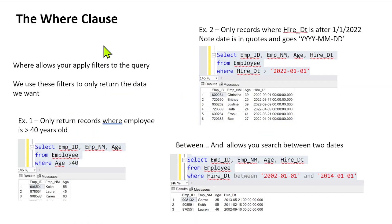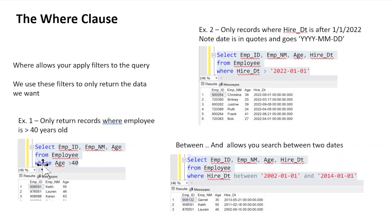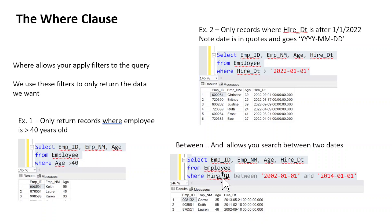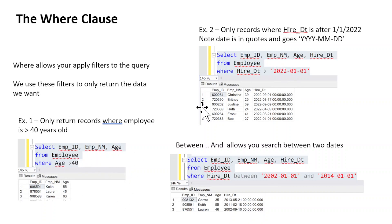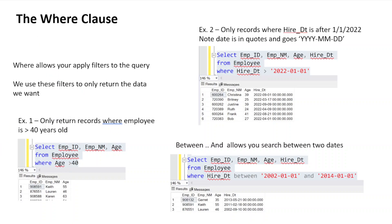The where clause allows you to apply filters to a table. You can do a where clause where age is, so the where clause comes after from, comes after your from statement. I say where, and I pick a column, age is greater than 40, or I can say hire date is greater than, or I can here say hire date is between these two dates. That's your basic where clause. Just remember, if you're dealing with strings or dates, you've got to put single quotes. If you're dealing with numbers, you don't. And then I'm going to add a new slide here, just on the fly here.